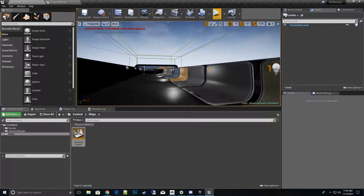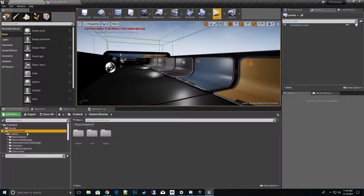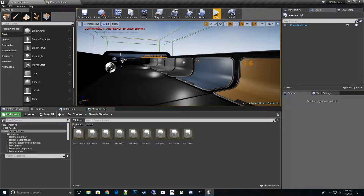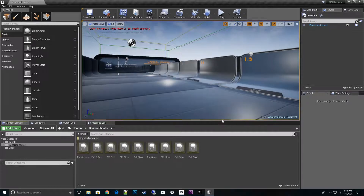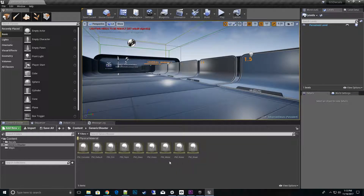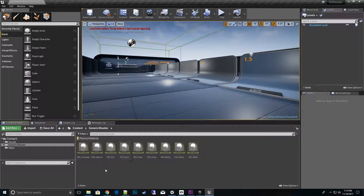The next thing we want to do is replace the references inside generic shooter. The easiest way I found to do this is click and use your filter — use physics, then physical material. Then you can click on the physical material and filter out the ones that were from generic shooter. We want to replace these references with the new physical materials from advanced decals. One way would be to use the replace references tool, but you have to be really careful.